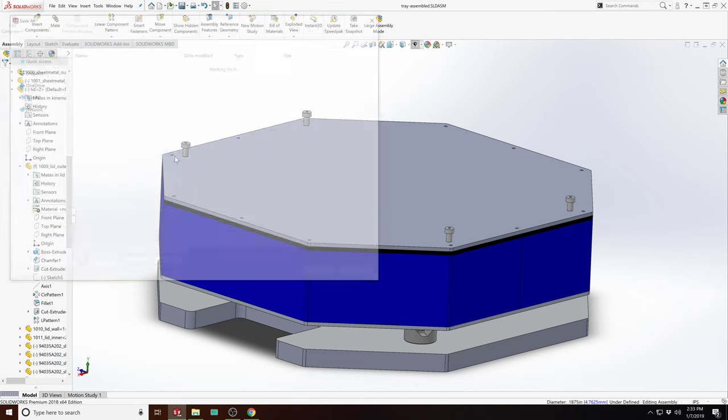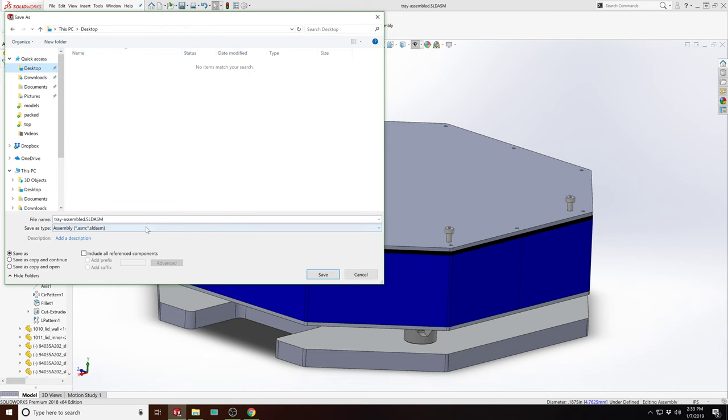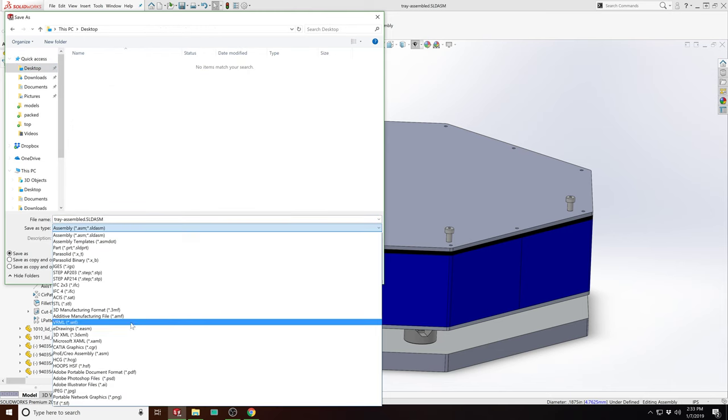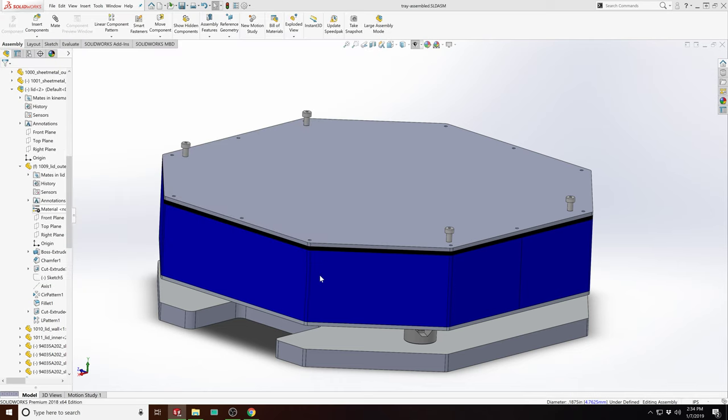Usually what you do to get something like this made is you'd make drawings for every part individually and then send those off to a shop. What Kerft can do is actually help automate a lot of this.